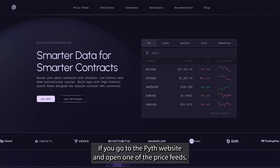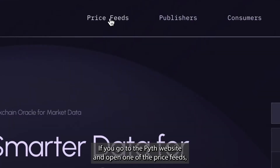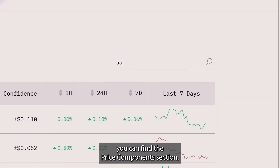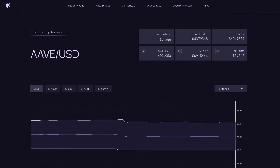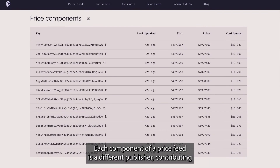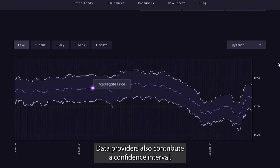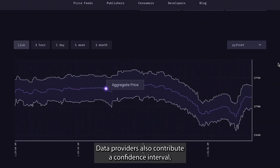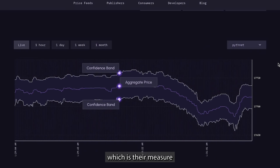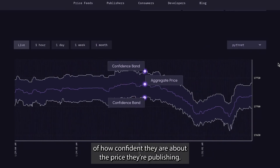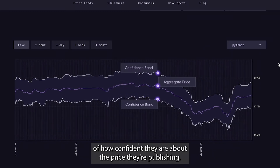If you go to the Pyth website and open one of the price feeds, you will find the Price Components section. Each component of a price feed is a different publisher contributing their idea of the real-time price for that particular market pair. Data providers also contribute a confidence interval, which is their measure of how confident they are about the price they are publishing.